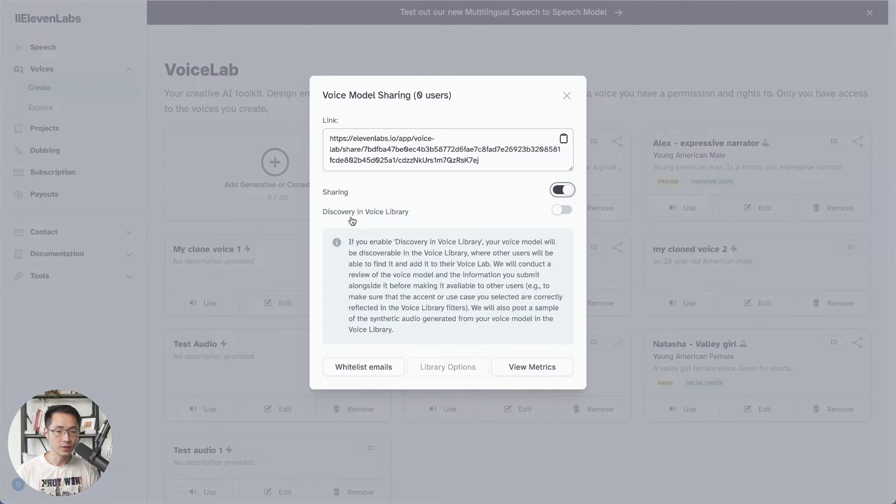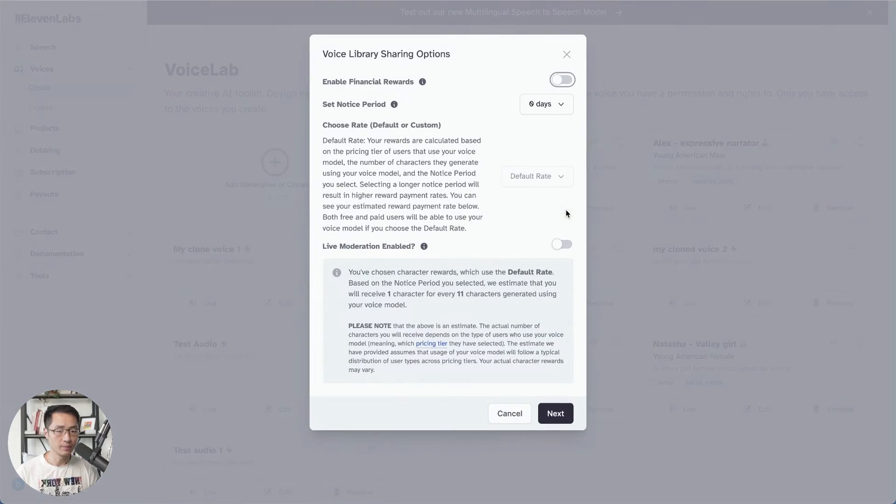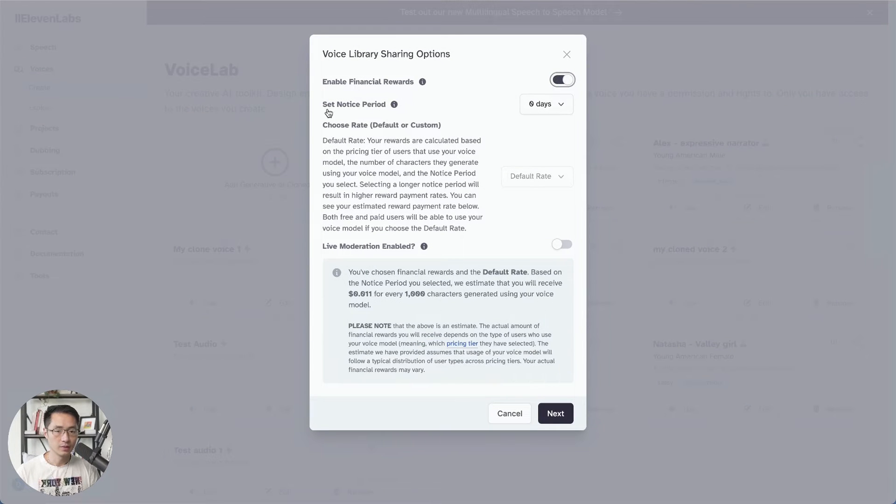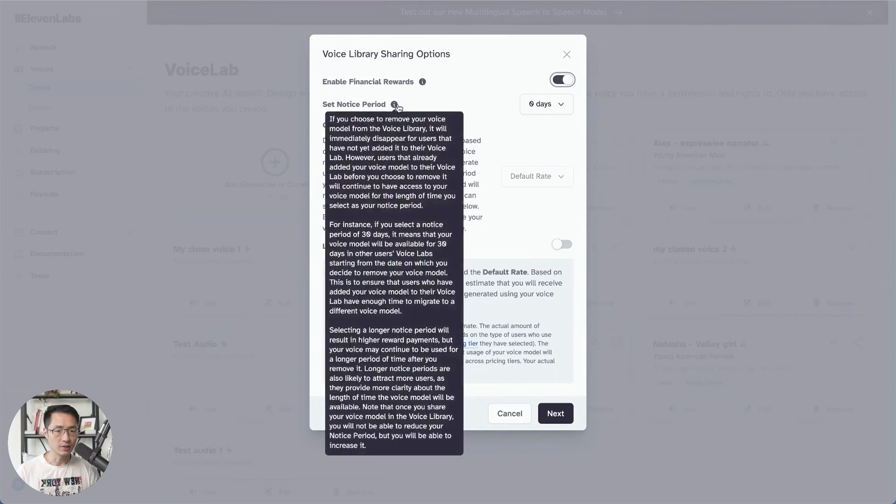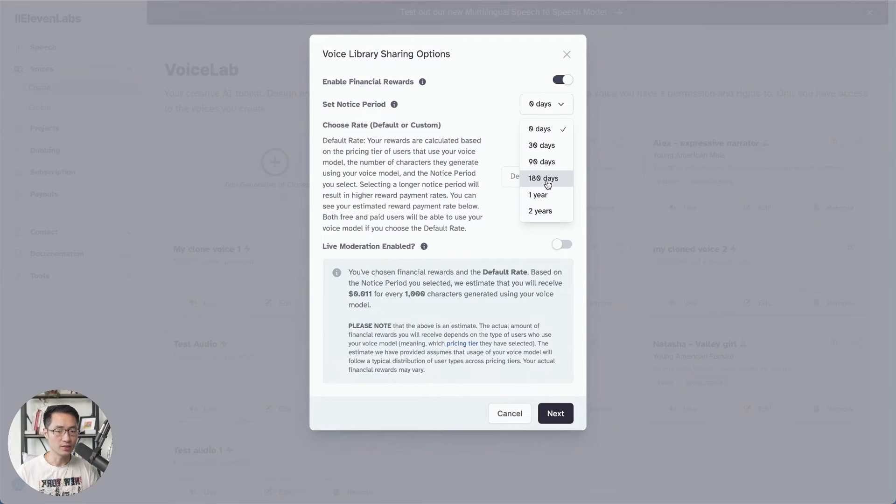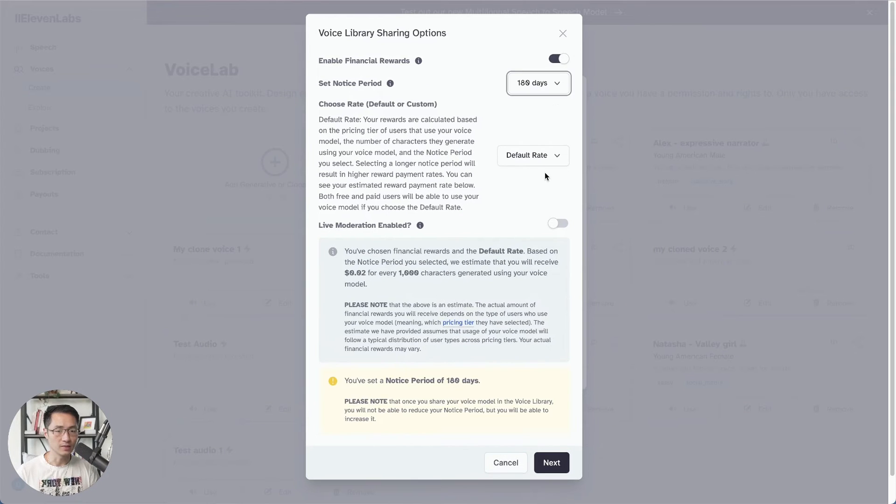Turn on sharing. Turn on discovery in voice library. And then enable financial rewards. So this is where you can set your notice period. So I will just set 180 days for this.